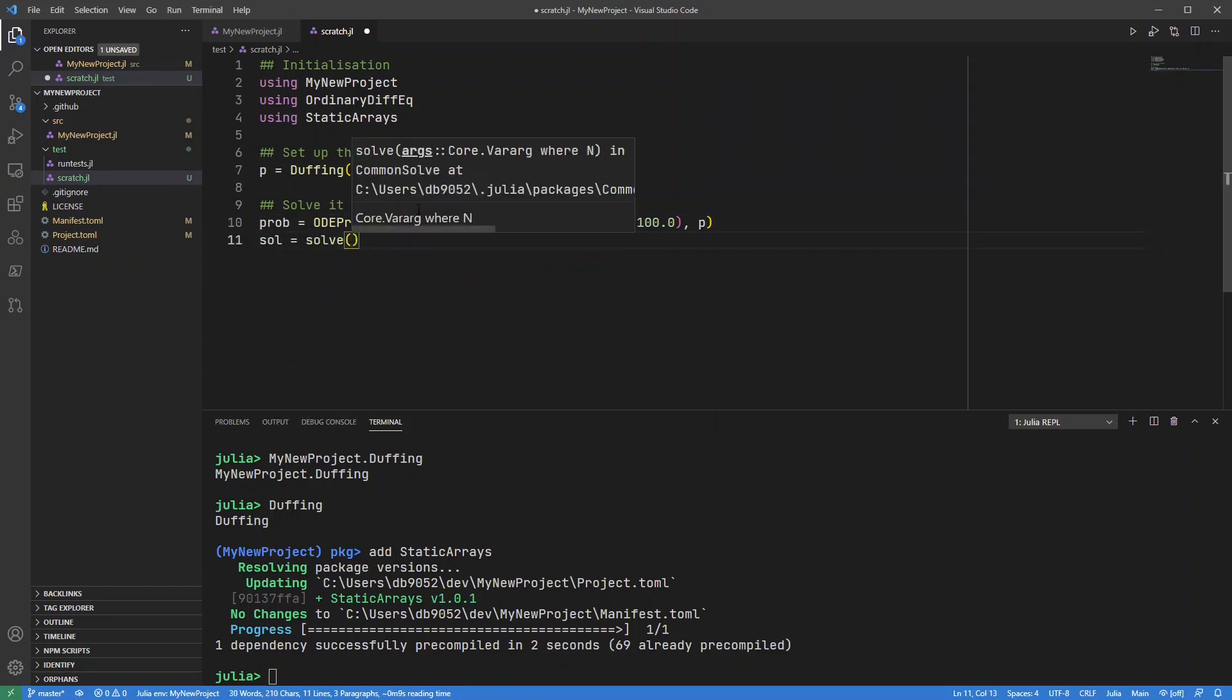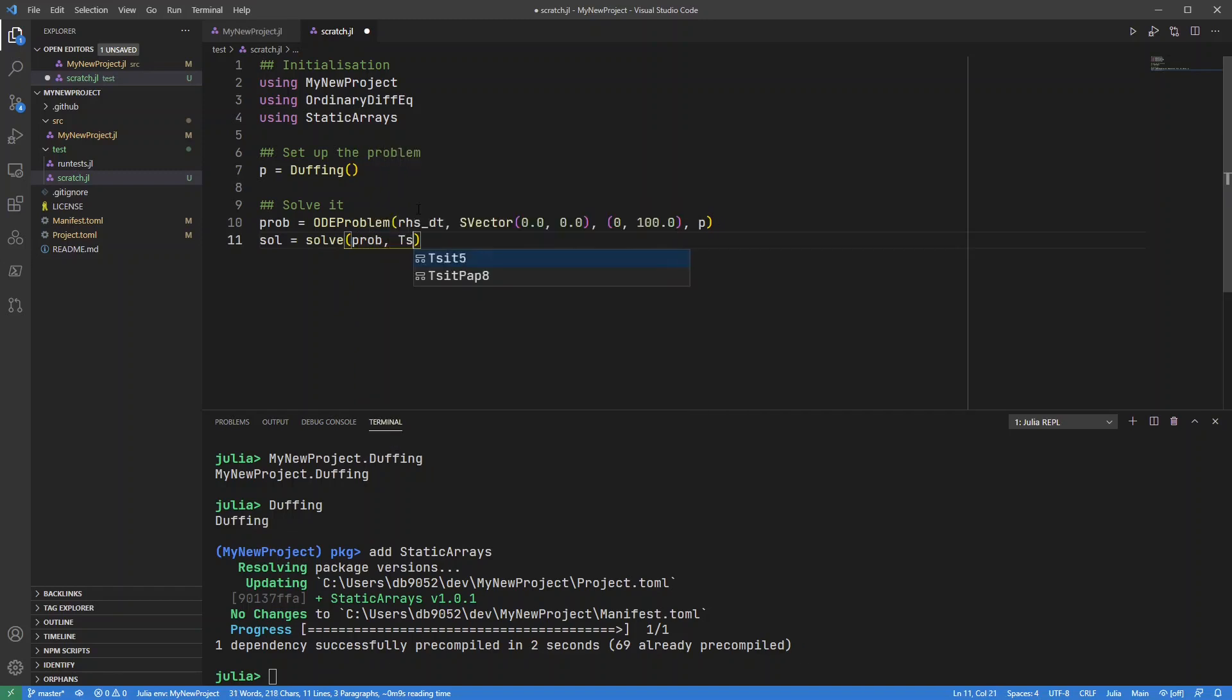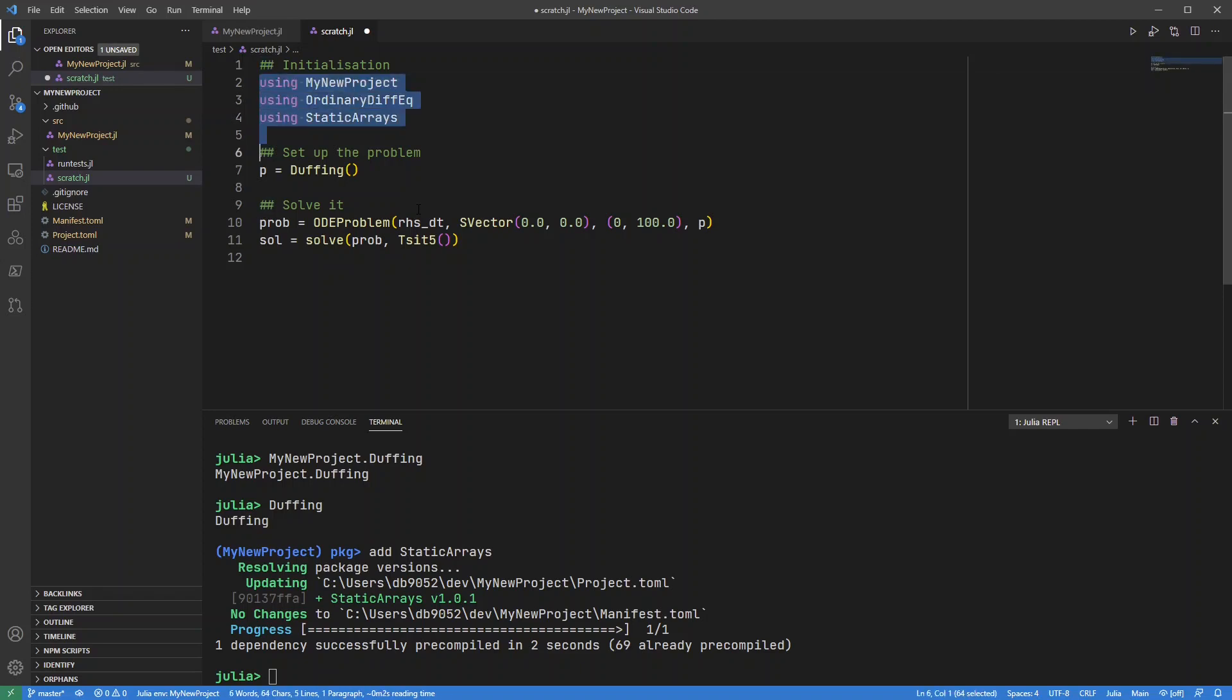And let's solve that problem. I'll just use a standard ordinary differential equation solver, Tsit5.